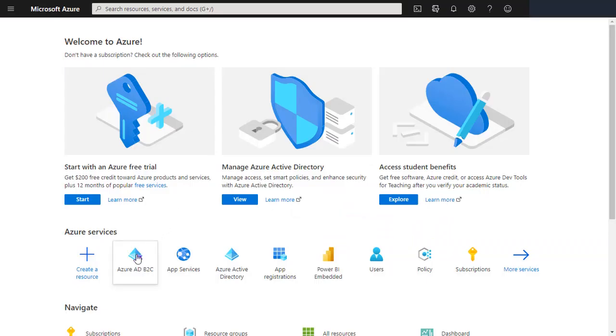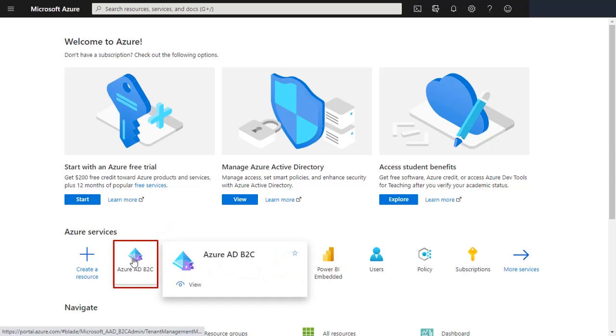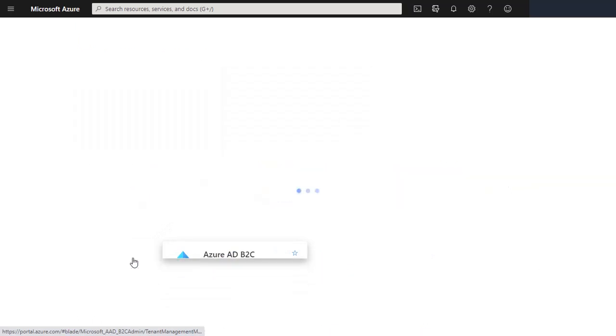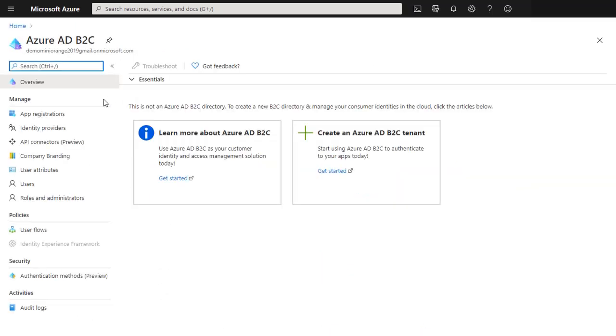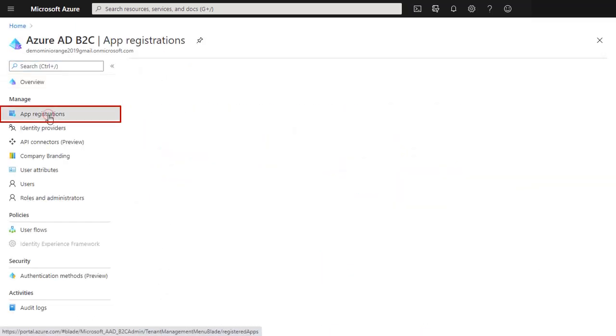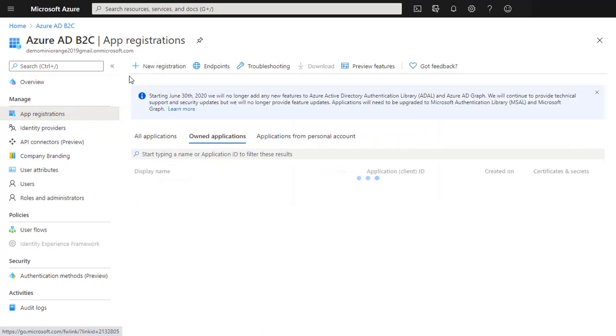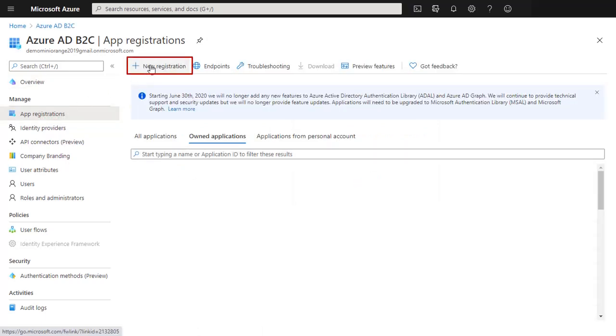Select Azure AD B2C here. Go to the app registration and click on New Registration.